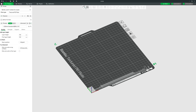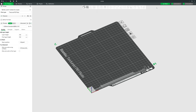Up at the top we have our toolbar, which we'll look at more in a minute. Up here we have our mode tabs where it says Prepare, Preview, etc. On the left we have our settings column that we'll look at a little later. Let's get a model imported so I can show you how these features work.